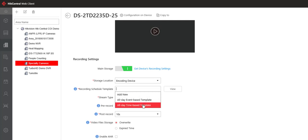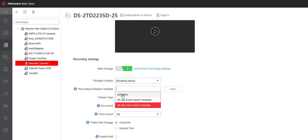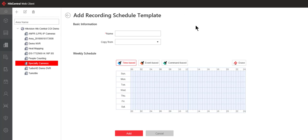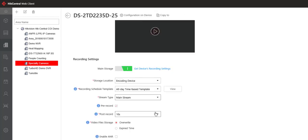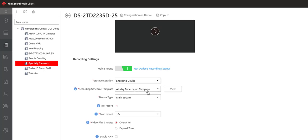Now there are two default templates built into HikeCentral. You could create your own template simply by clicking on add new and then configuring your own recording template. We're not going to do that for now. We'll go ahead and choose the all-day time-based template for our purposes in this video.